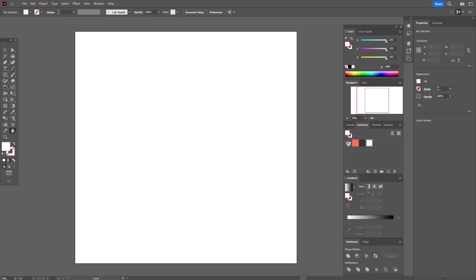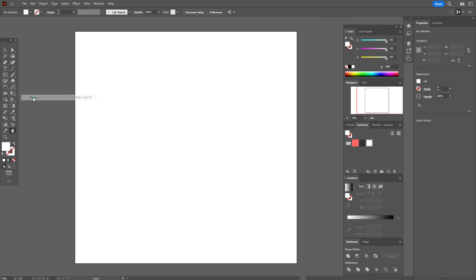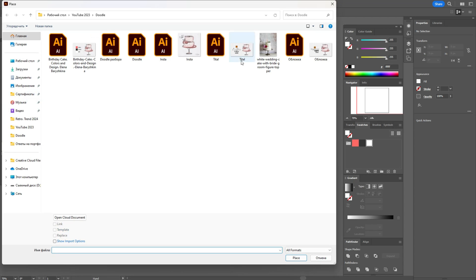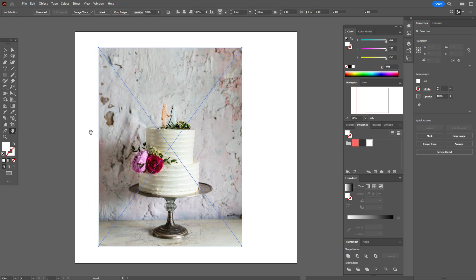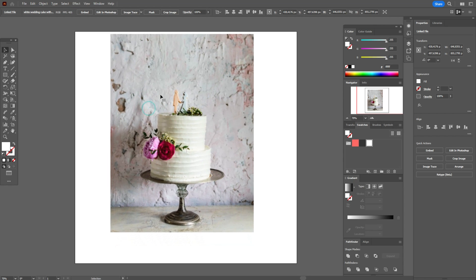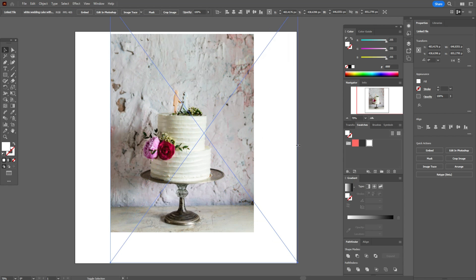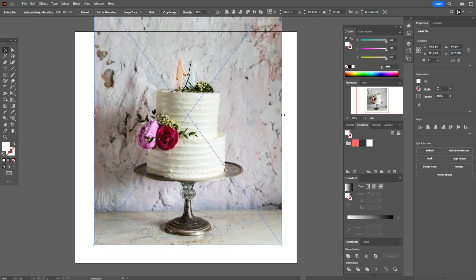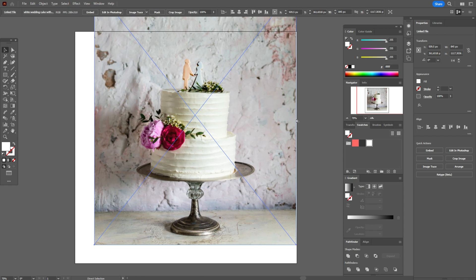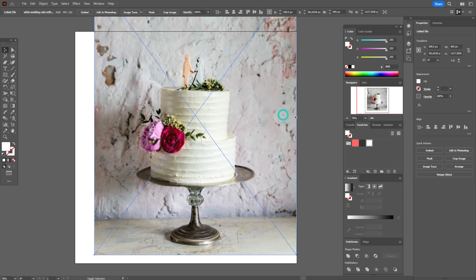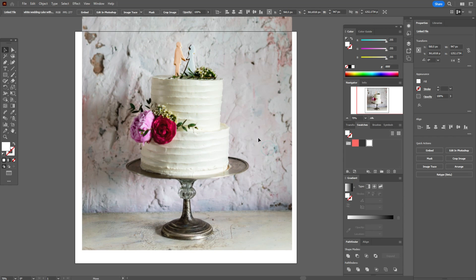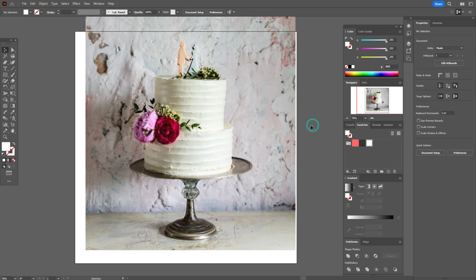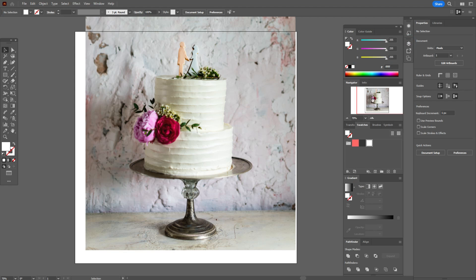My workspace is ready and colors already in the swatches panel. Now we need to open the photo of the cake. File, place, select the photo, hold and drag. Make it a little bigger. You will find the photo below this tutorial. Make it more bigger, don't forget hold shift to save proportions. Now let's lock the layer with the photo here.